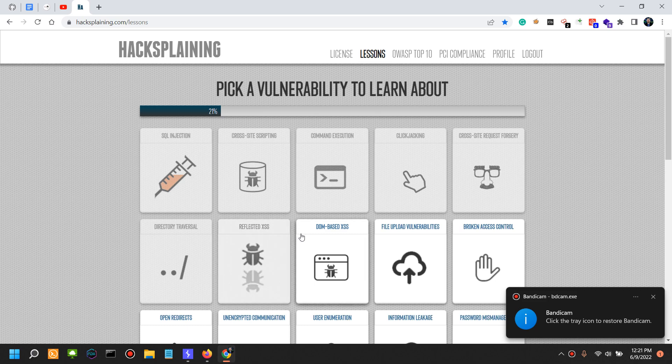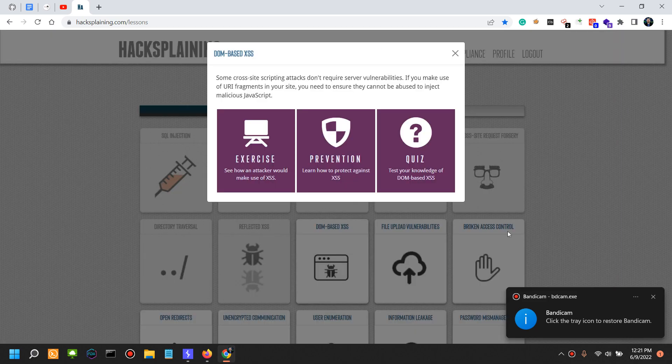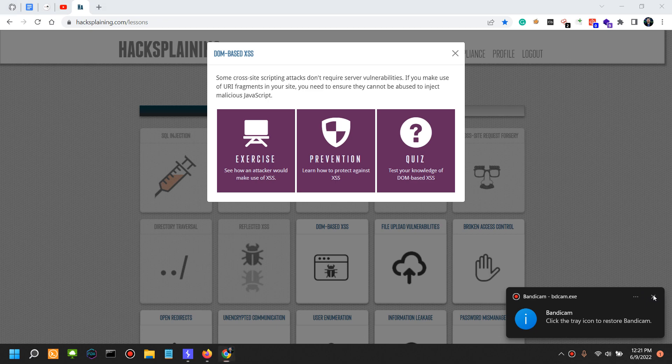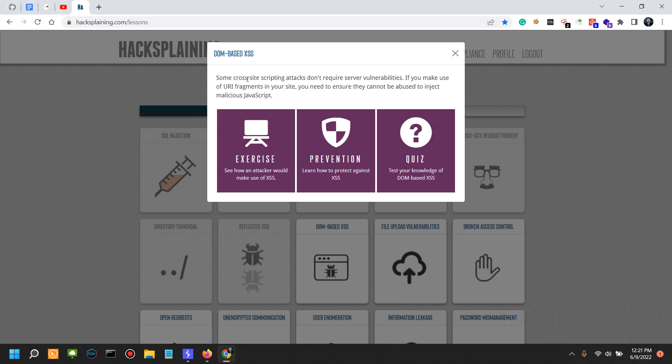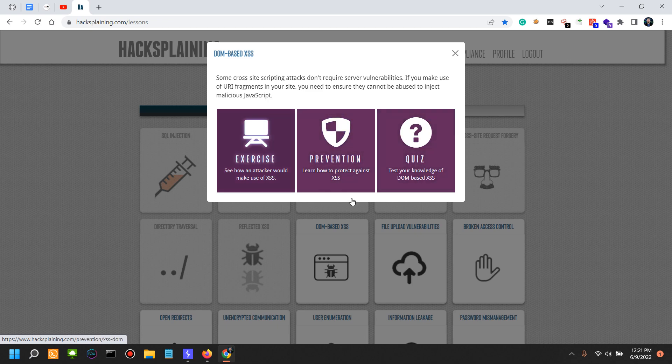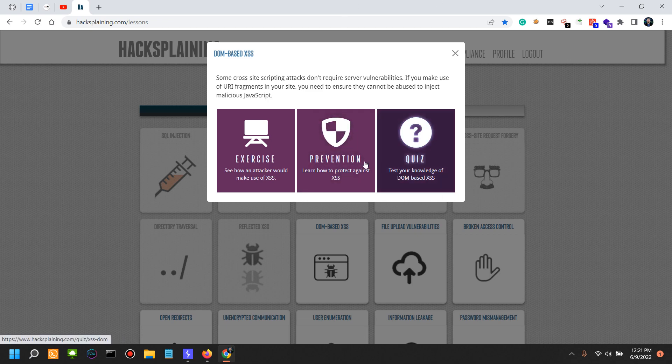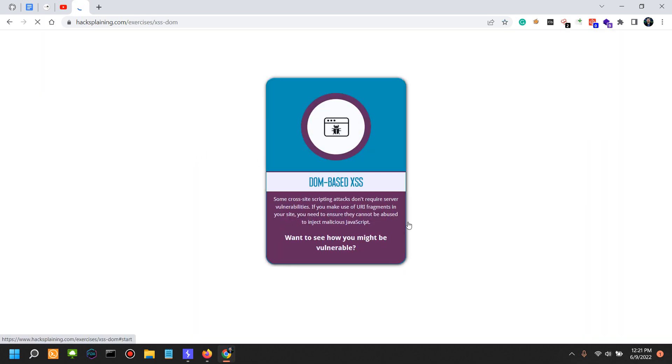Last video was reflected XSS. Now we're going to look into DOM-based XSS. In this video we're going to do the exercise or the attack. In the next video we're going to do the prevention or how to protect against DOM-based XSS, and also two or three questions in the quiz to check our knowledge. So let's start with the attacks.